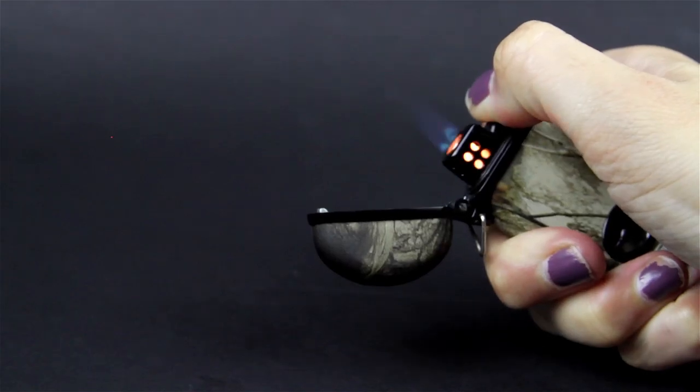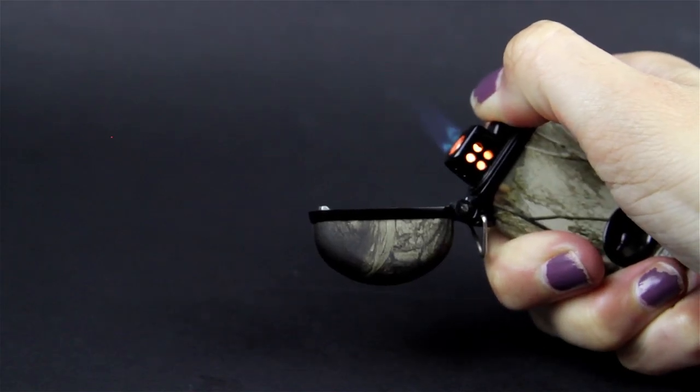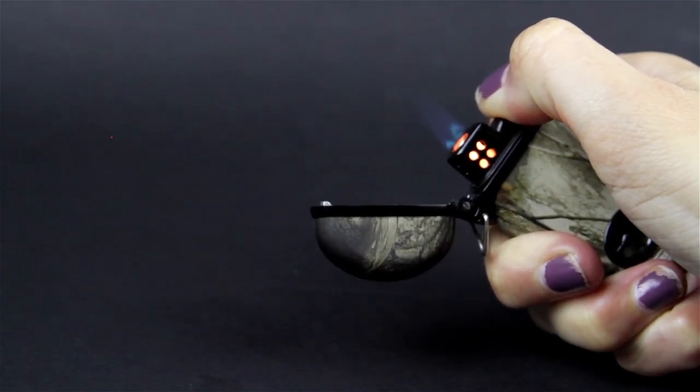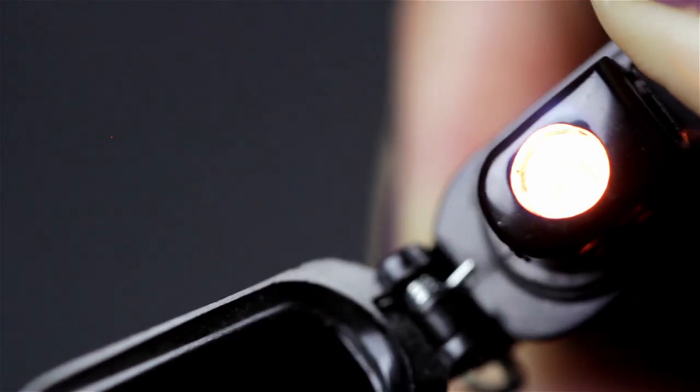Get a nice, strong, windproof flame. This is a 2500 degree turbo flame.